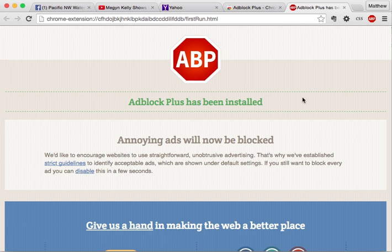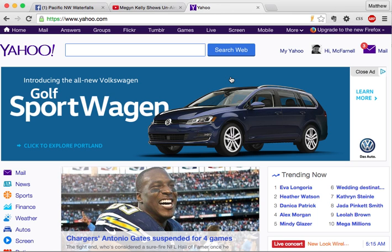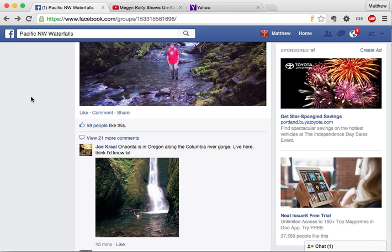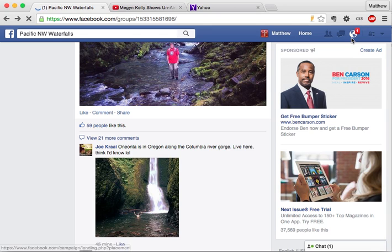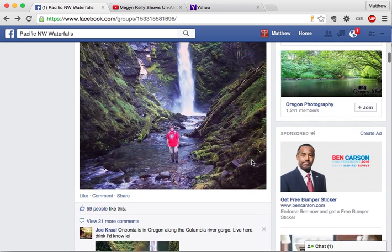It has been installed and annoying ads will be blocked. I'll close these windows and go back to Facebook. I can tell AdBlock Plus is installed because of this stop-sign shape icon up here with the initials ABP, but it hasn't actually filtered ads off this Facebook page yet.